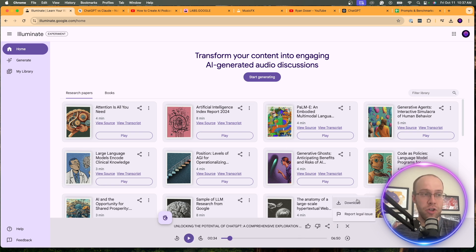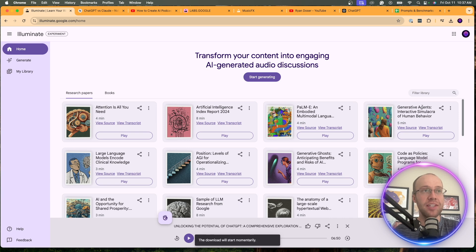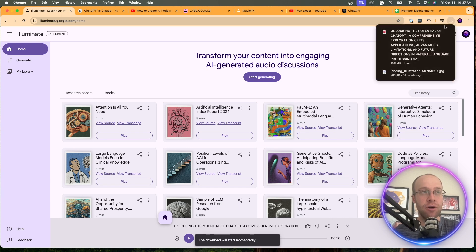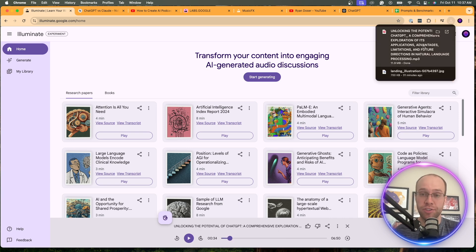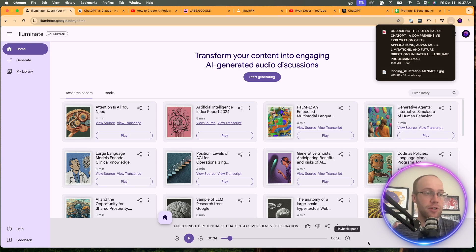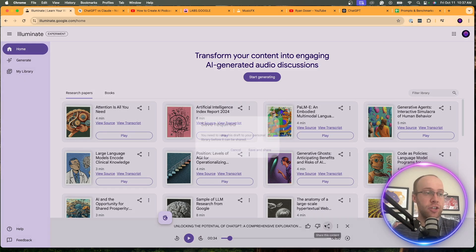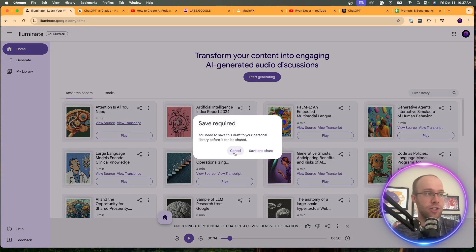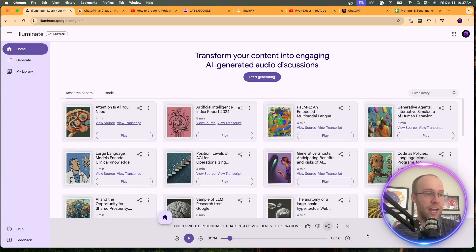And same here, what you can do is download this. And I believe this actually downloads into an MP3 file. So instead of a WAV file, you get an MP3 file from Illuminate. You can share it just like you could with Notebook LM. So it's very similar.